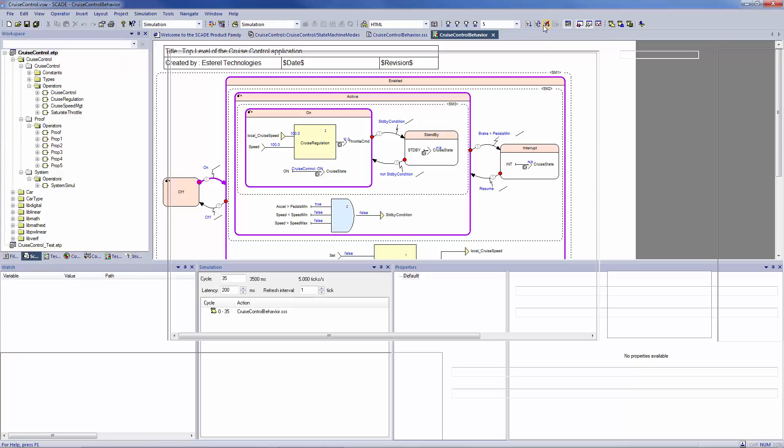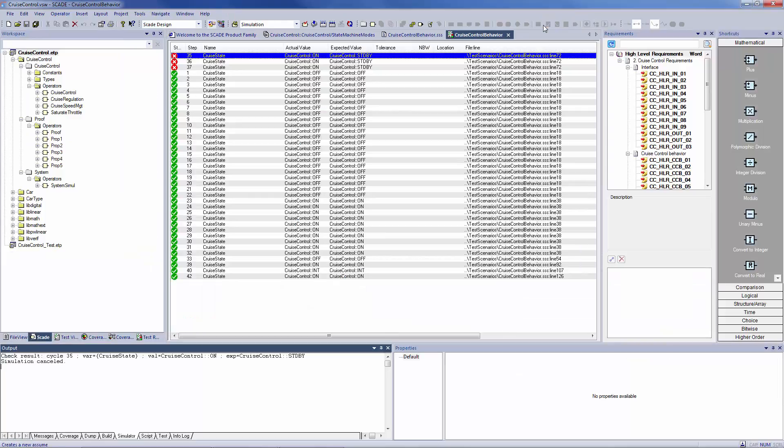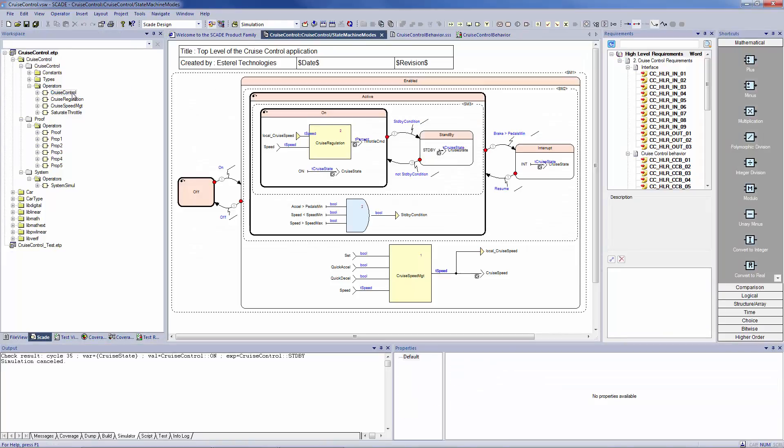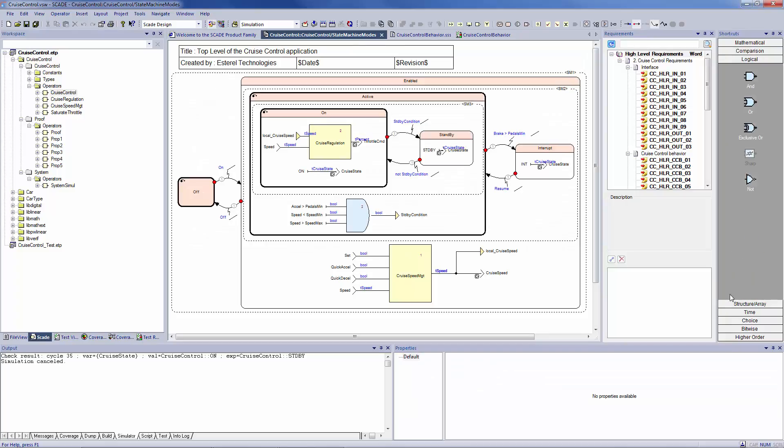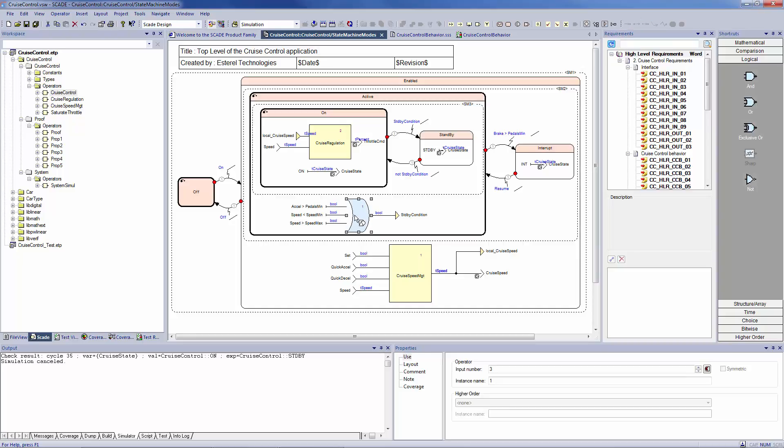So, I terminate the simulation and come back to my operator. Then I'm picking an OR operator and change it into the model. Now we have to check that this was the mistake we were looking for.